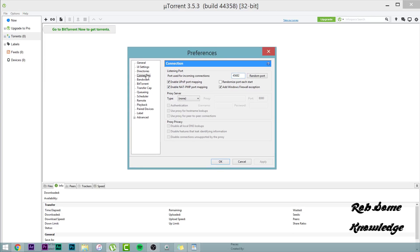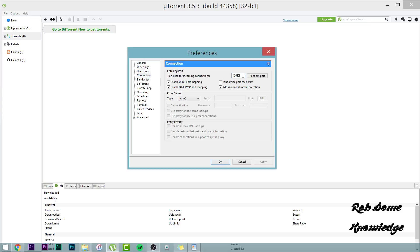Now the first thing we're going to go to here is the Connection tab. Now under the Connection tab, you're going to want to go ahead and set this port to 45682. These three boxes you want to have checked, and the only box that should be unchecked in this top part is Randomized Port Eat Start. You do not want to randomize your port. You want to use the port that I selected for you.